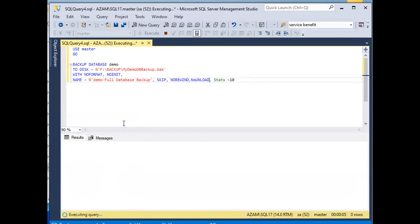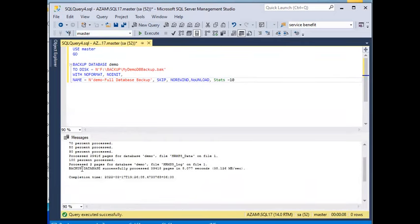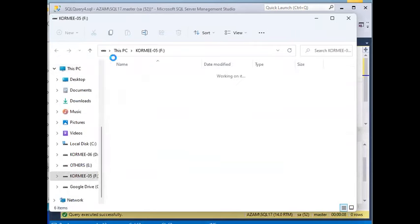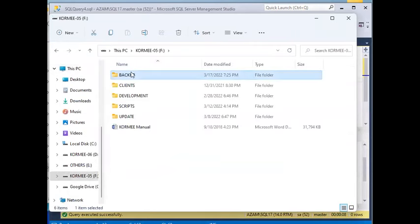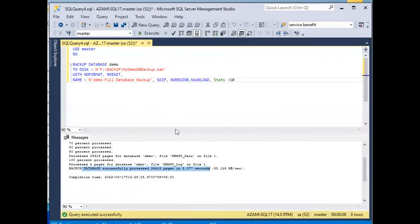In the same location, the database backup is fully completed. As you can see, the database is backed up. That means we have completed the database backup.